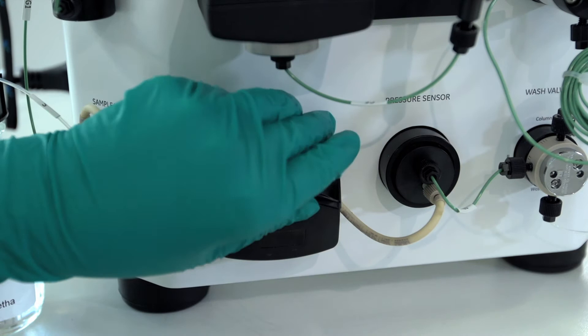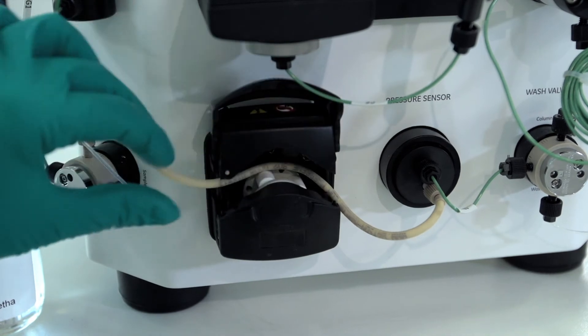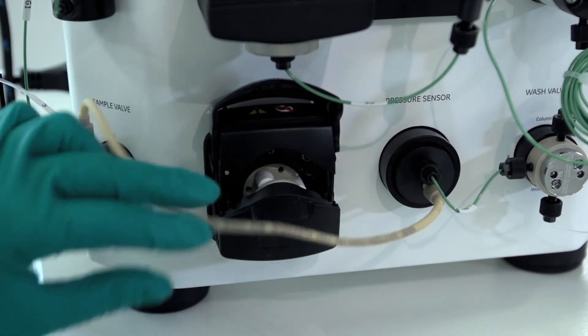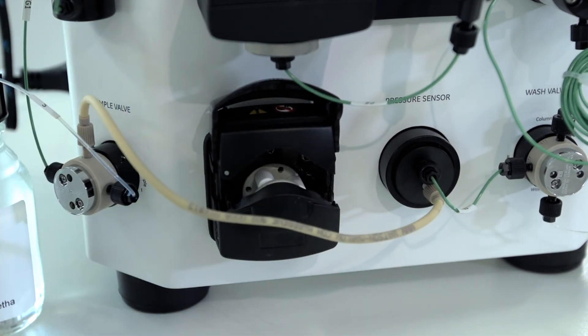For prolonged tubing life, ensure the pump lid is open when the system is not in use.